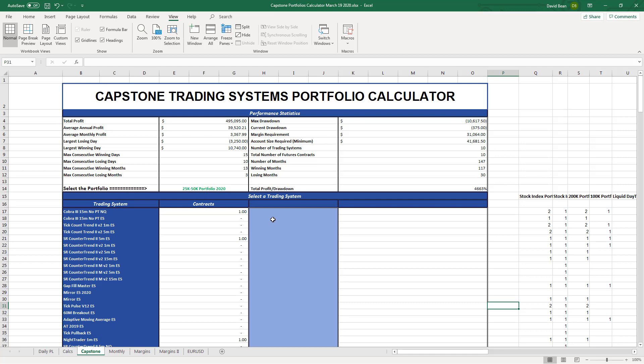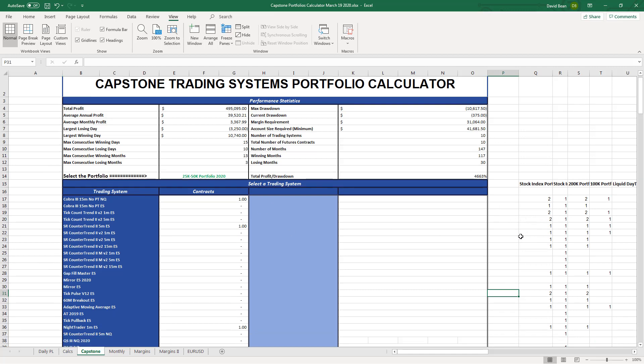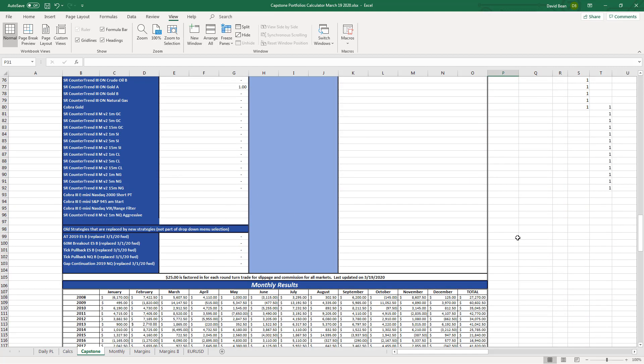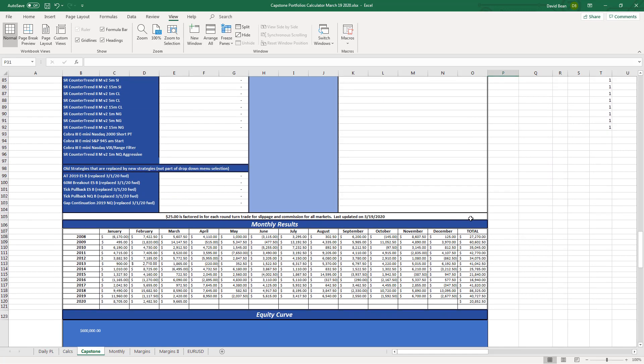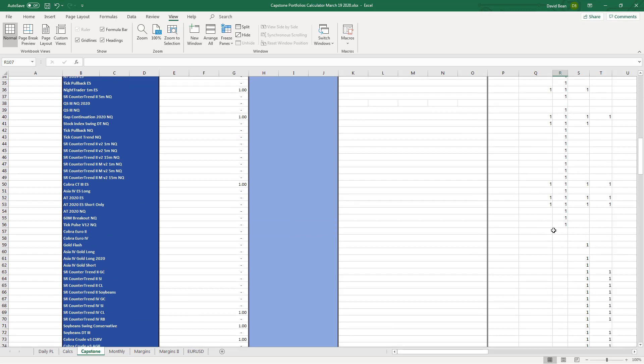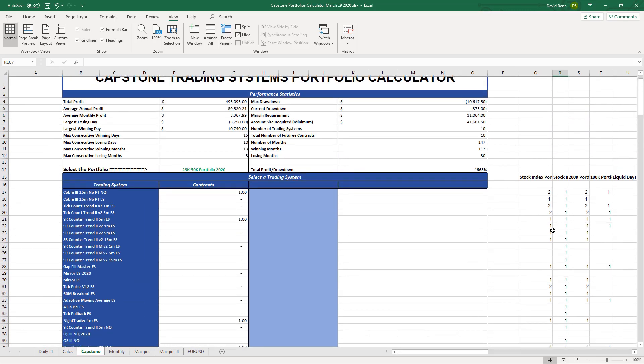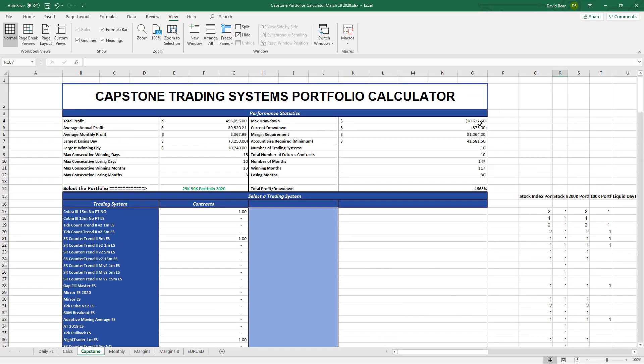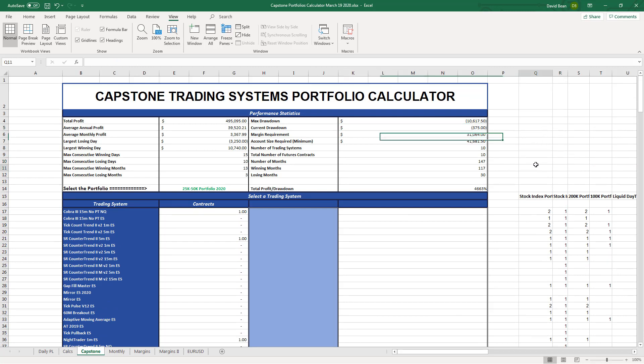So the 25K portfolio takes advantage of a lot of countertrend strategies. It is up 9K on the month through the end of yesterday and another 2K today. And so this is the results through March the 19th. It's 10 strategies. You need about 40K to trade this. It's at an equity peak after today. Yesterday, it was in a $375 drawdown. After making 2K today, it is at an equity peak.